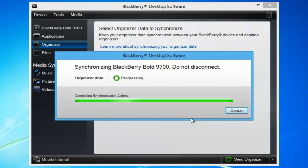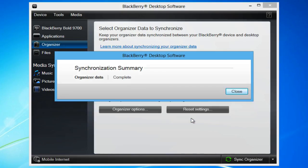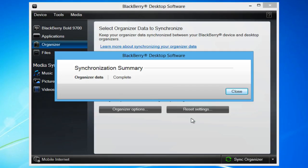And that's it. The iPhone contacts have now been easily transferred to the Blackberry using CopyTrans contacts.